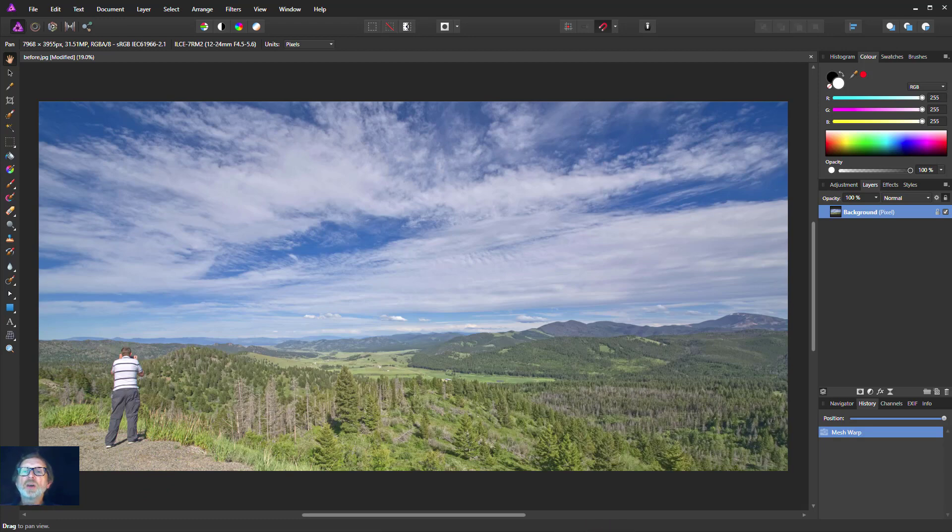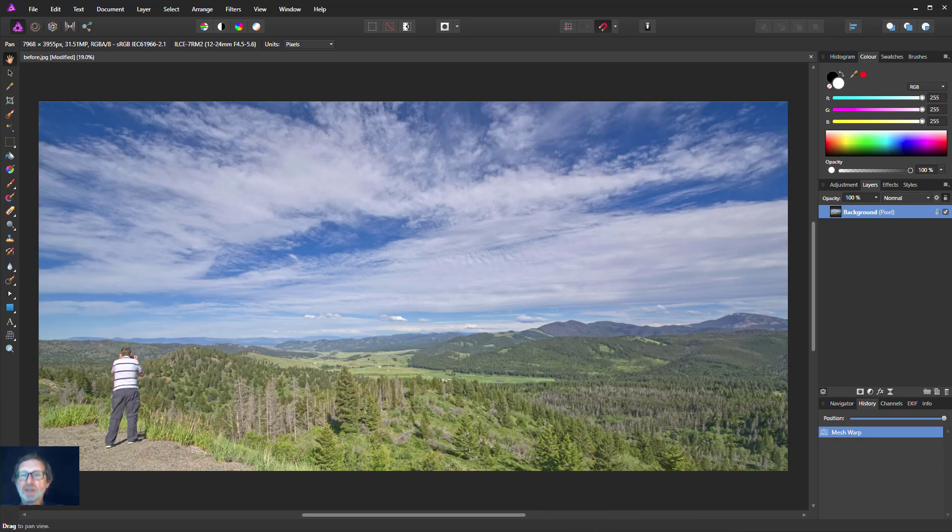So there you go. Two methods for fixing the wide person at the edge of a wide angle lens photograph. Thank you very much for watching.